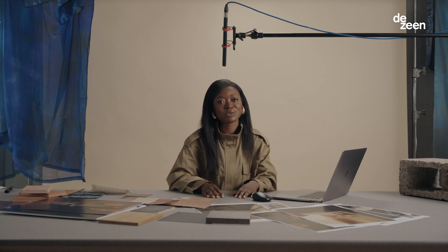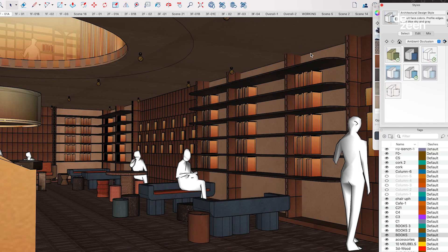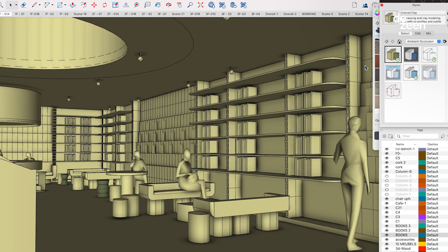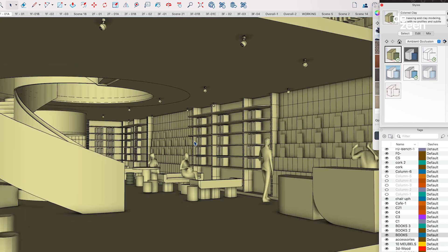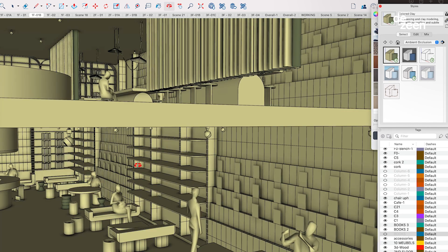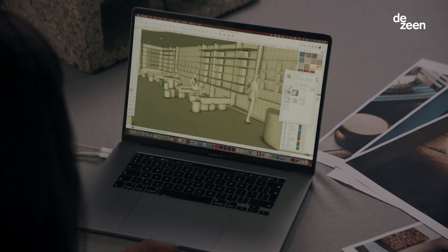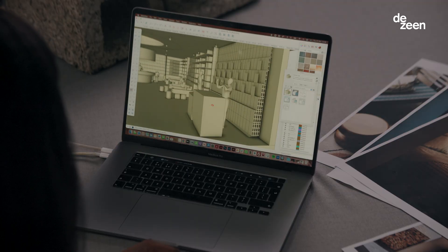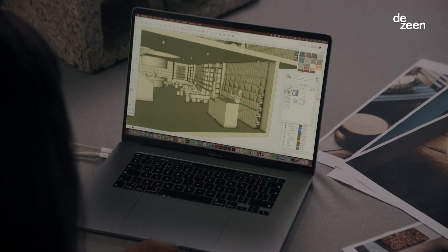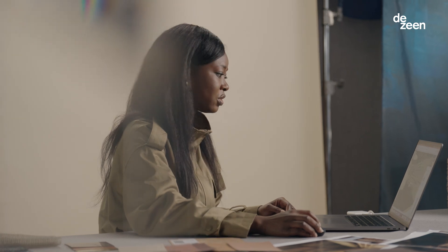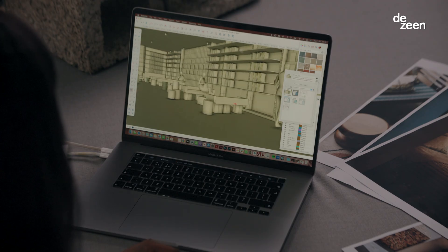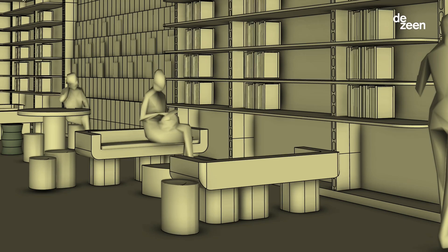I'm going to show you what the space looks like as a white card model before we add textures. Here I've used Ambient Occlusion — it's a great tool because it enables you to see depth and shadow and the relationship between objects and volumes in the space before you add textures and finishes. We can also see the furniture and the different scales of furniture in the space.